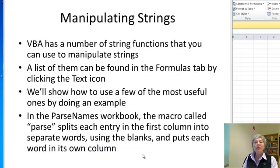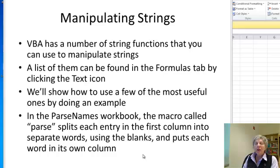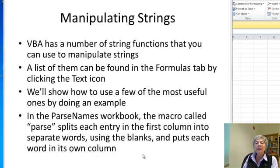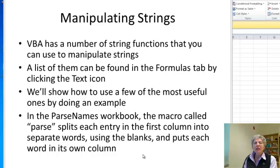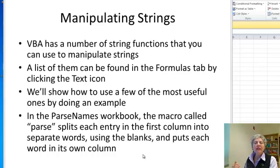Now, there are a bunch of string functions in VBA that you can use to manipulate strings. And if you go to the formulas tab and click the text icon, you can see a list of those. I don't want to go through function by function and be like a talking manual, so instead I'll do an interesting example so you can see how these work.